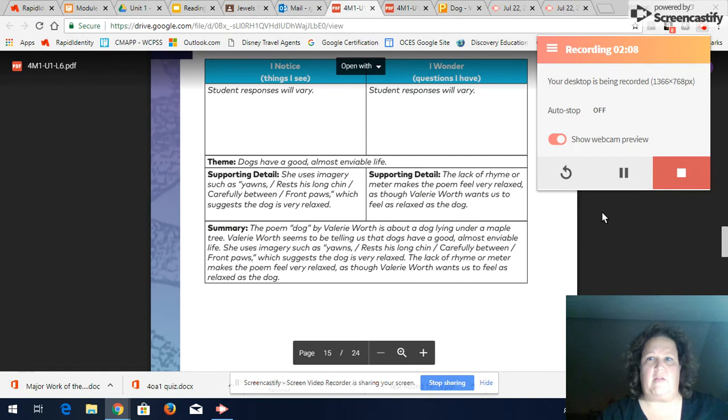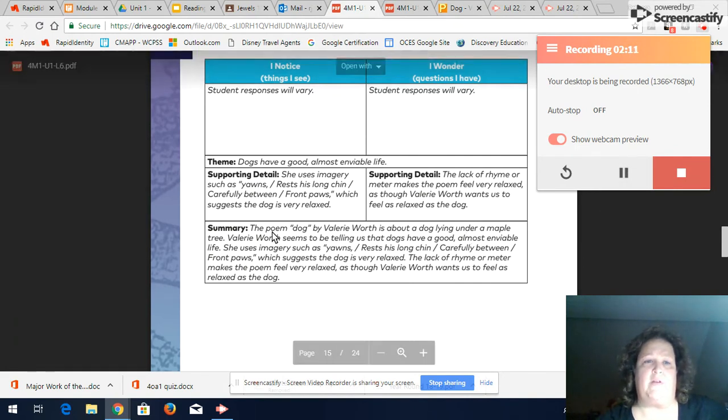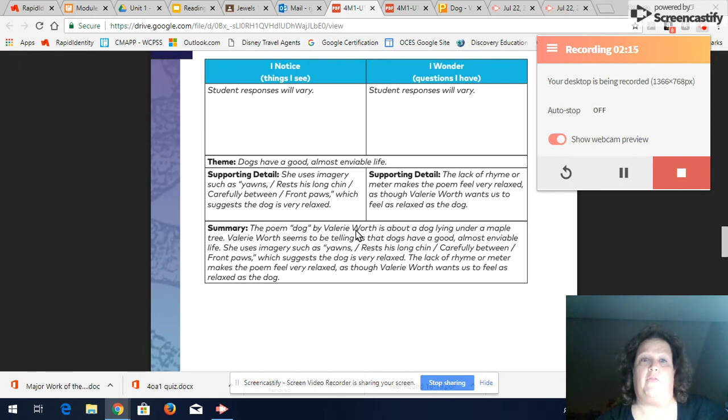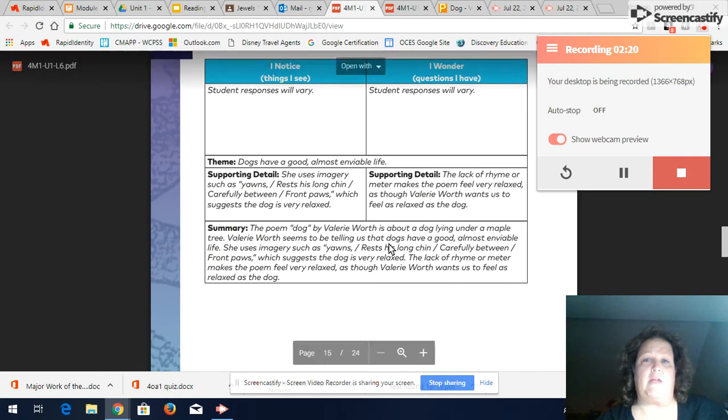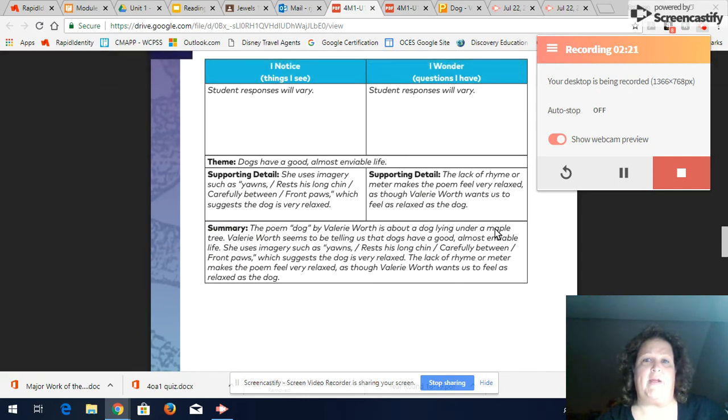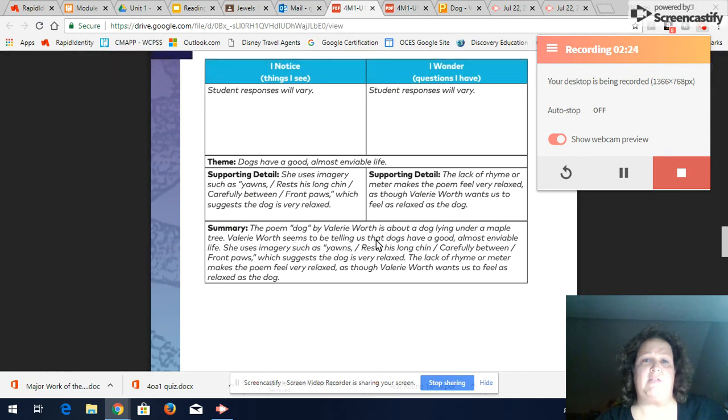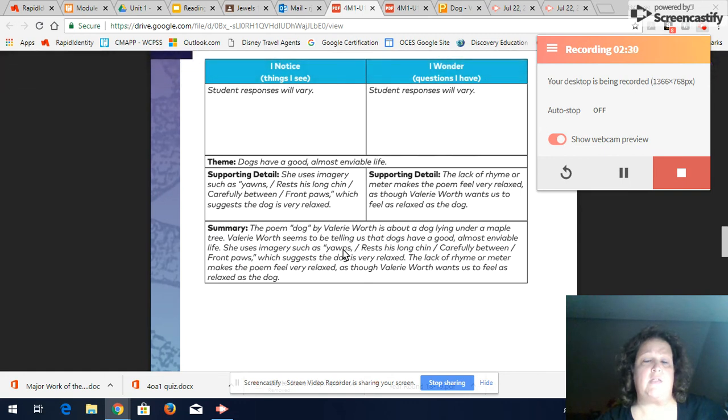So this is the example summary that I have been given the poem dog by Valerie Worth, there's the title and the author. The poet is about a dog lying under a maple tree. Valerie Worth seems to be telling us so it's got the main idea and it also has the theme seems to be telling us that dogs have a good almost enviable life. She uses imagery such as yawns rest his long chin carefully between front paws would suggest the dog is very relaxed.